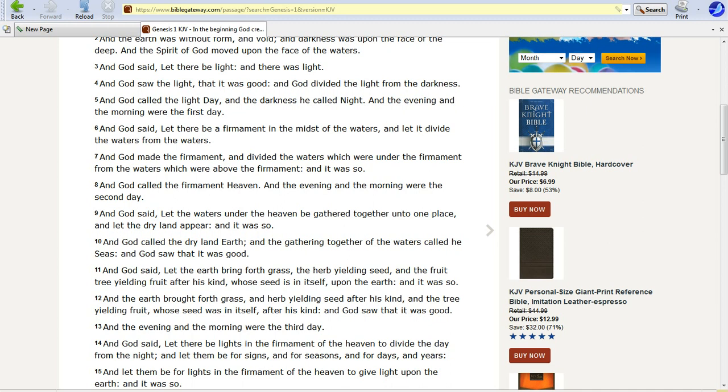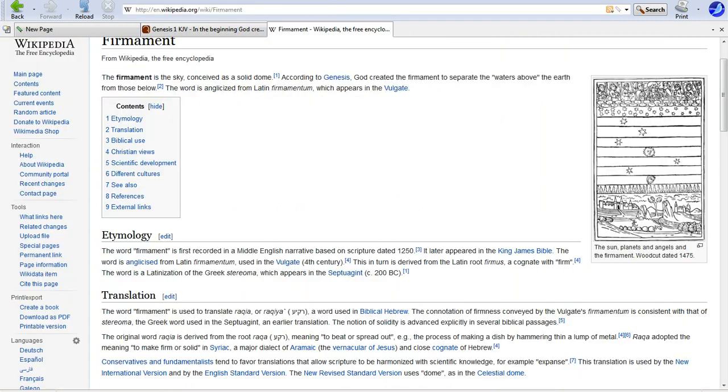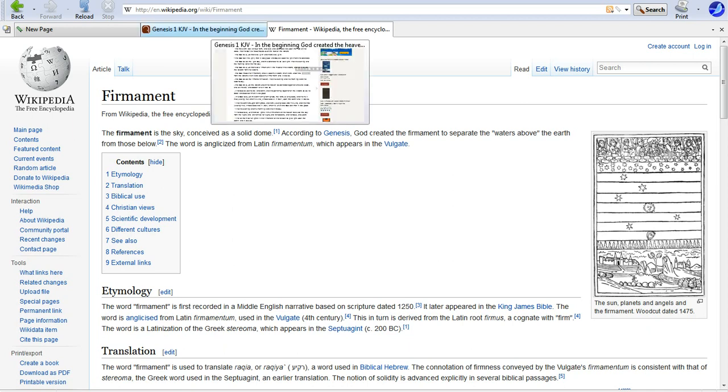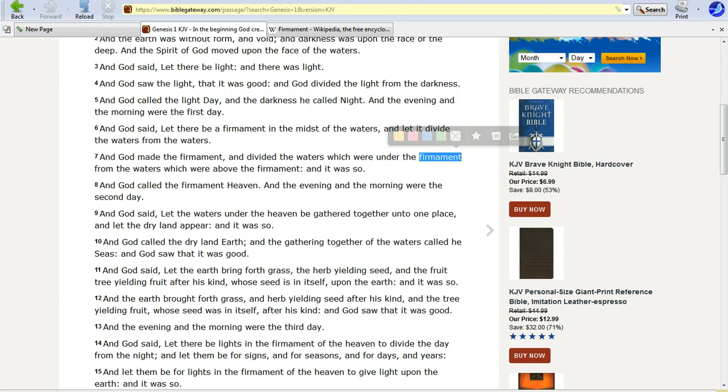And God said, let there be a firmament in the midst of the waters, and let it divide the waters from the waters. That's confusing, but here's what I can tell by saying the atmosphere and the ocean. And God made the firmament, and he divided the waters which were under the firmament from the waters which were above the firmament. Now, if you look here in Wikipedia, it says firmament is sky conceived as a solid dome. That's very interesting.